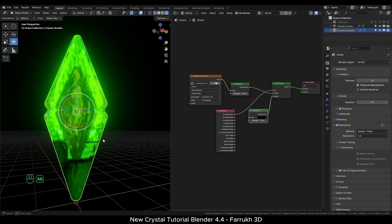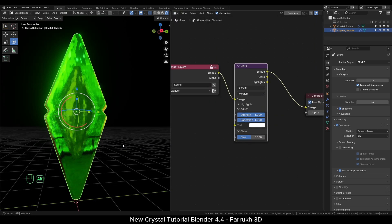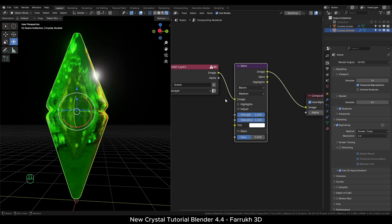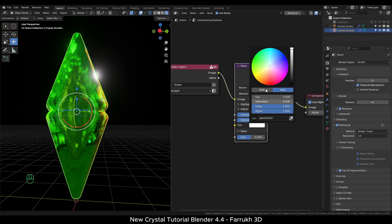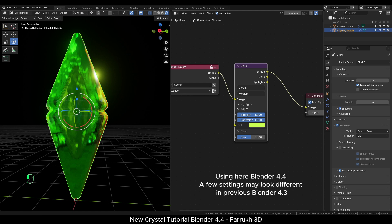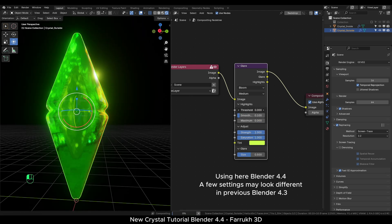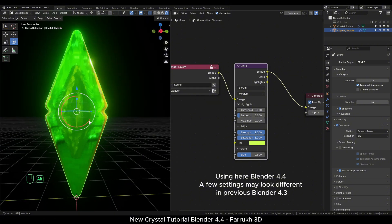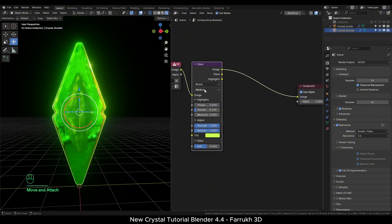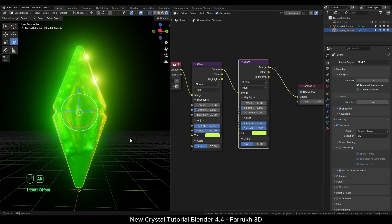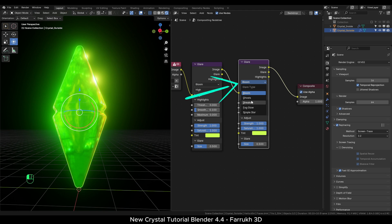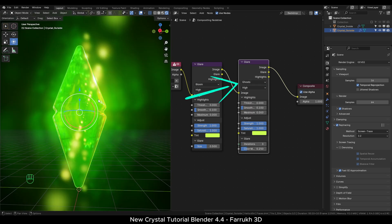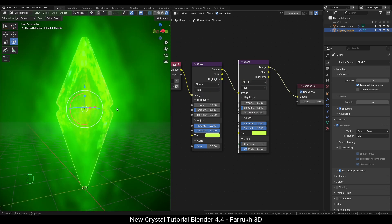Coming back to the compositor, we will explore a few more settings. In the glare node, you can change the bloom color, strength or size. I will duplicate the glare node and connect it also. But in the second node, I am changing the type from bloom to ghost. Play with the settings and see whichever you like. Check the other effects as well.